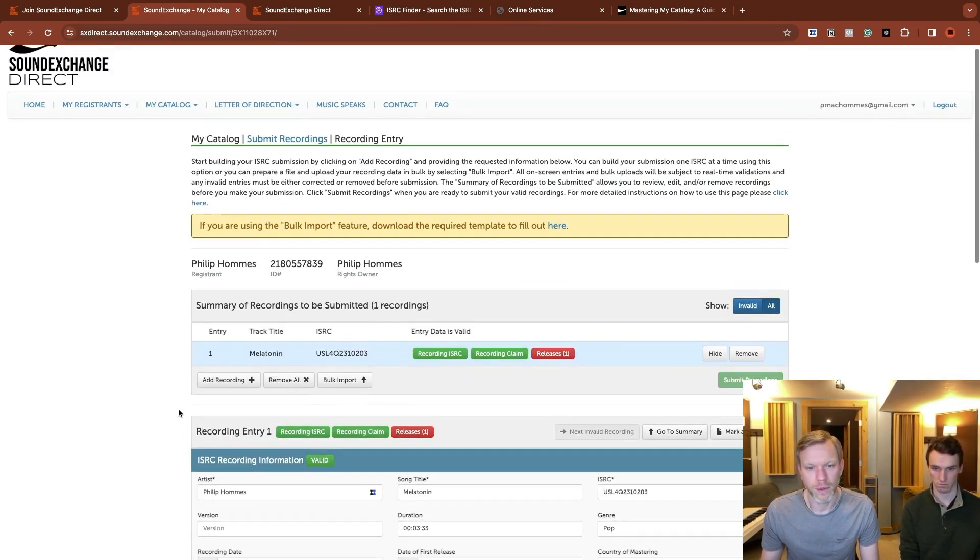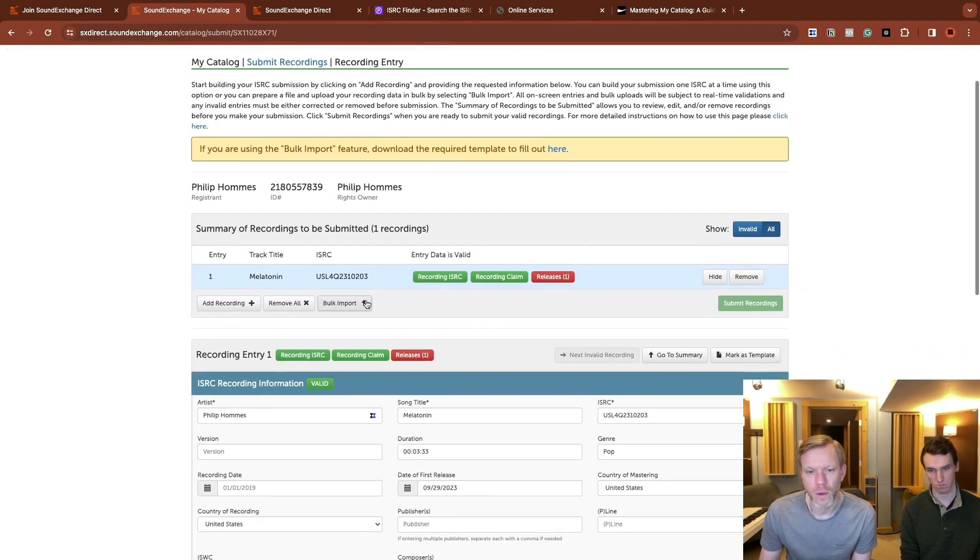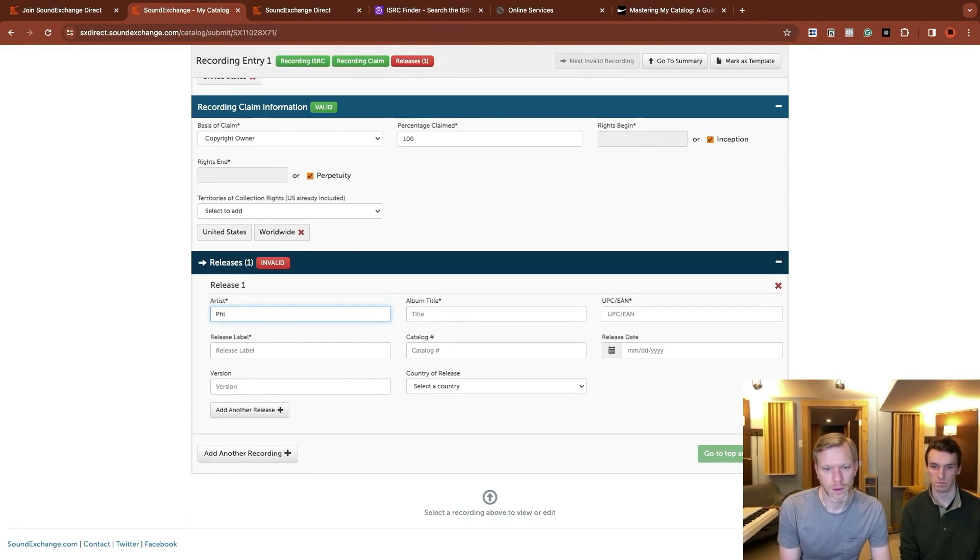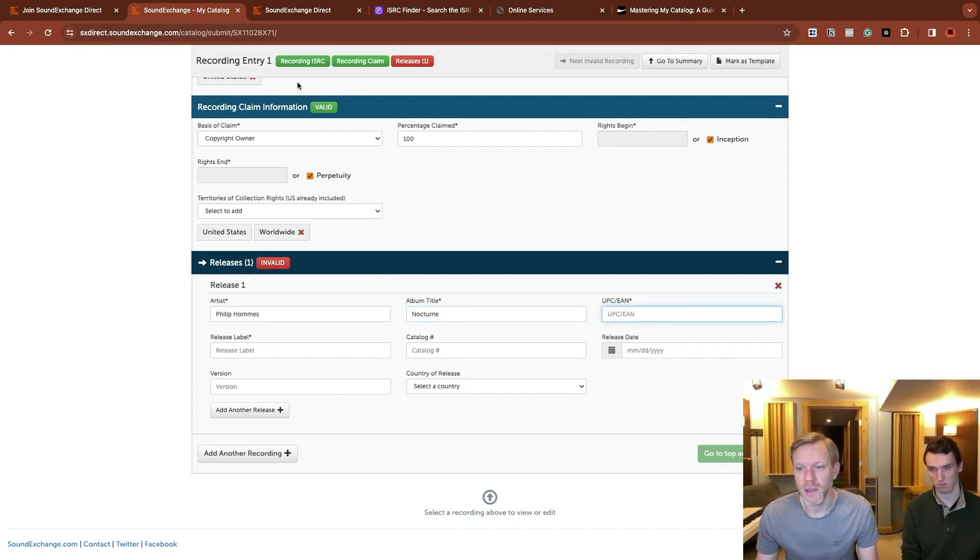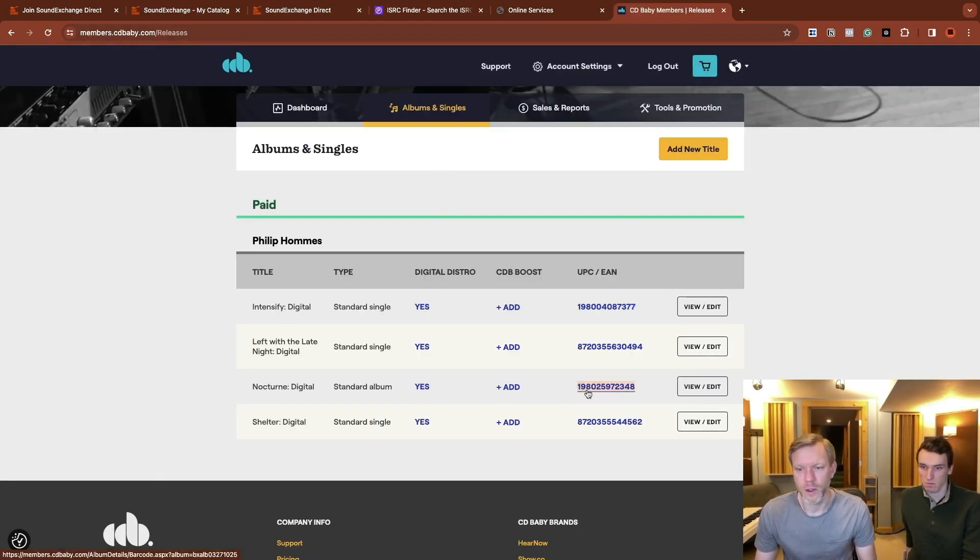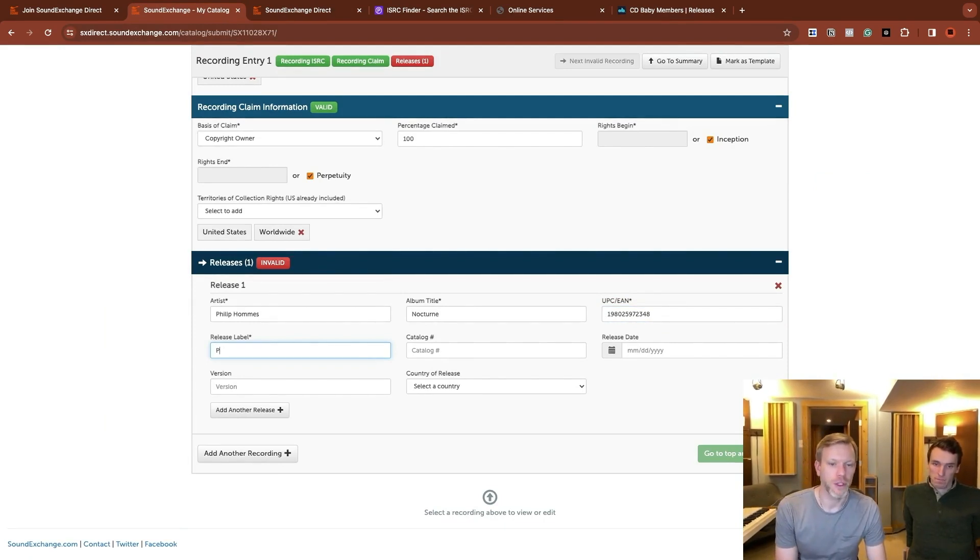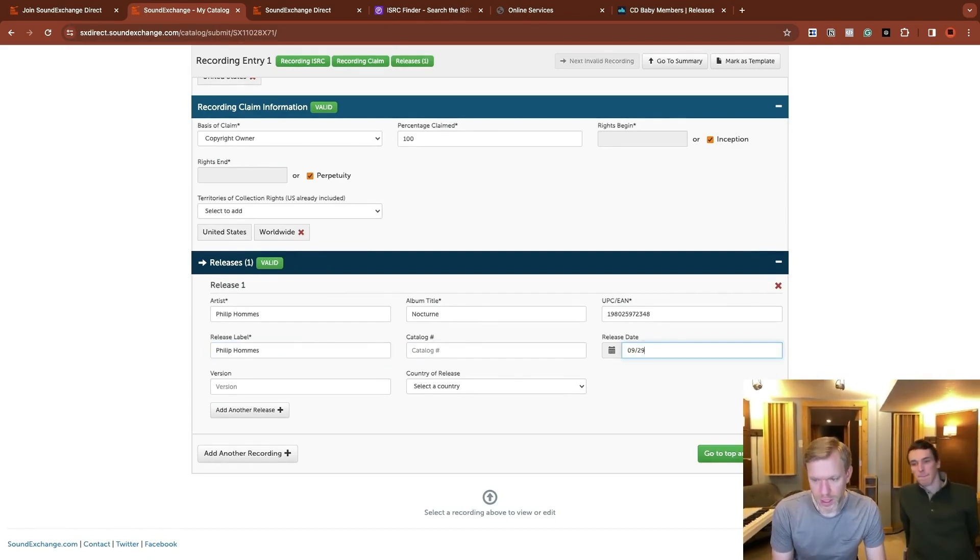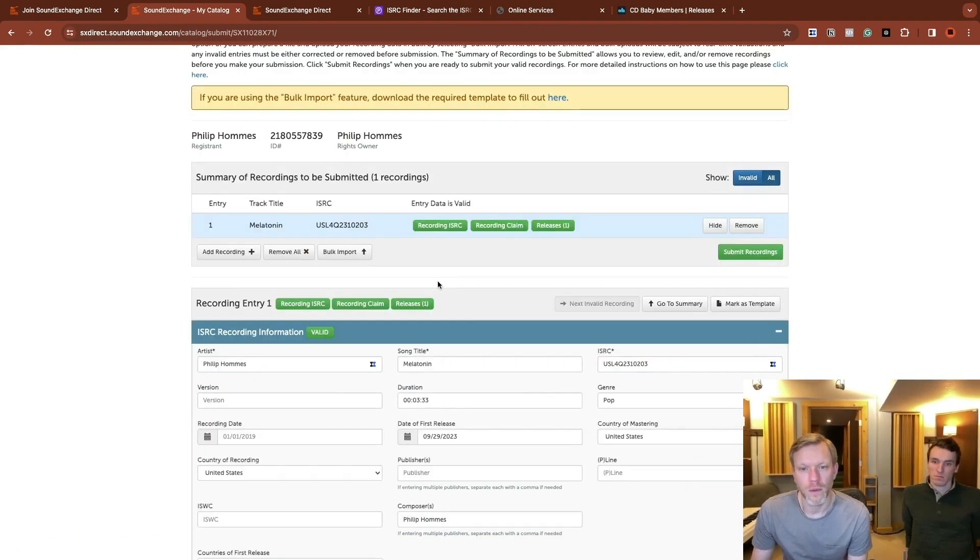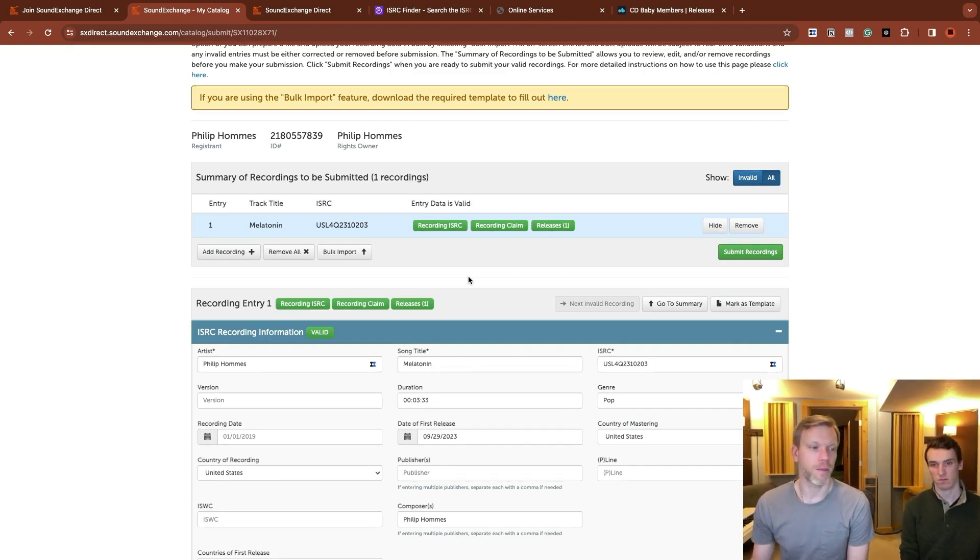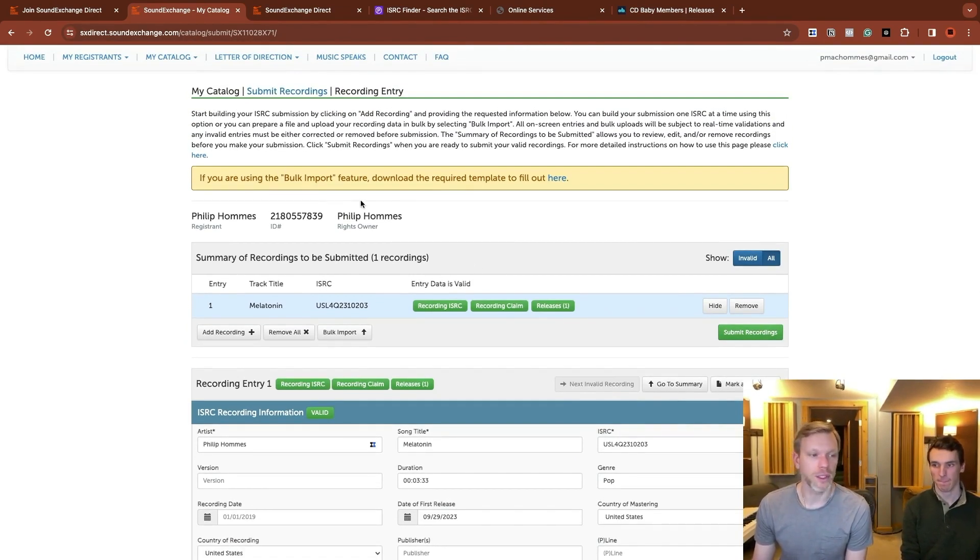And then this is where we're going to match up the releases. So what we've done so far is we've got this recording, recording entry, number one, according claim information. This is still all for the same thing. So we're going to do Philip again here. This was on an EP called Nocturne the UPC. We're going to need to look up in CD Baby. This is the UPC right here. The label Philip just self released. So for the release label, you can just use your artist name. If you're not signed to a label, it's fine. Release date again was 9, 29, 23. We're putting in our claim. So this is putting in a claim as the rights owner.